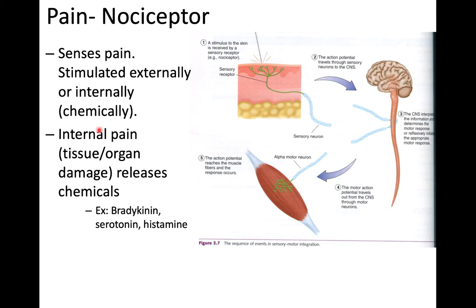Internal pain is detected a bit differently. Internal pain from tearing tissue, a GI bleed, an ulcer, or cramps is still sensed by nociceptors, but in this case damaged tissue releases chemicals that bind to the nociceptors. Internal pain is only sensed when the receptor binds to pain chemicals. Bradykinin, serotonin, and histamine are three chemicals secreted by damaged cells that bind to nociceptors, sending a signal to the brain that something is wrong.